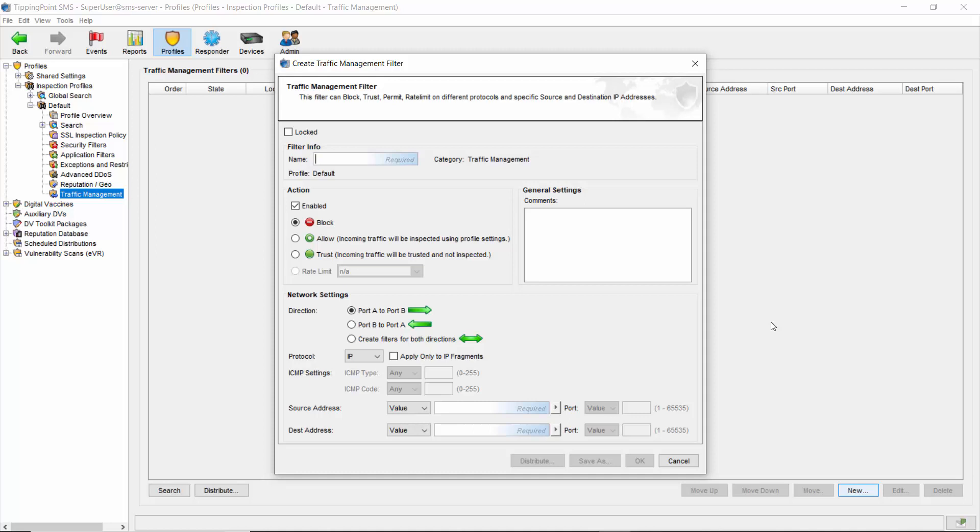First and foremost is directionality. As you can see here under network settings, you're able to select either port A to port B or port B to port A. In some instances, especially in large organizations with remote data centers, there can be some confusion as to how the IPS segments are cabled. Creating a TMF with an incorrect direction for the traffic you're trusting means the filter won't be able to do its job.